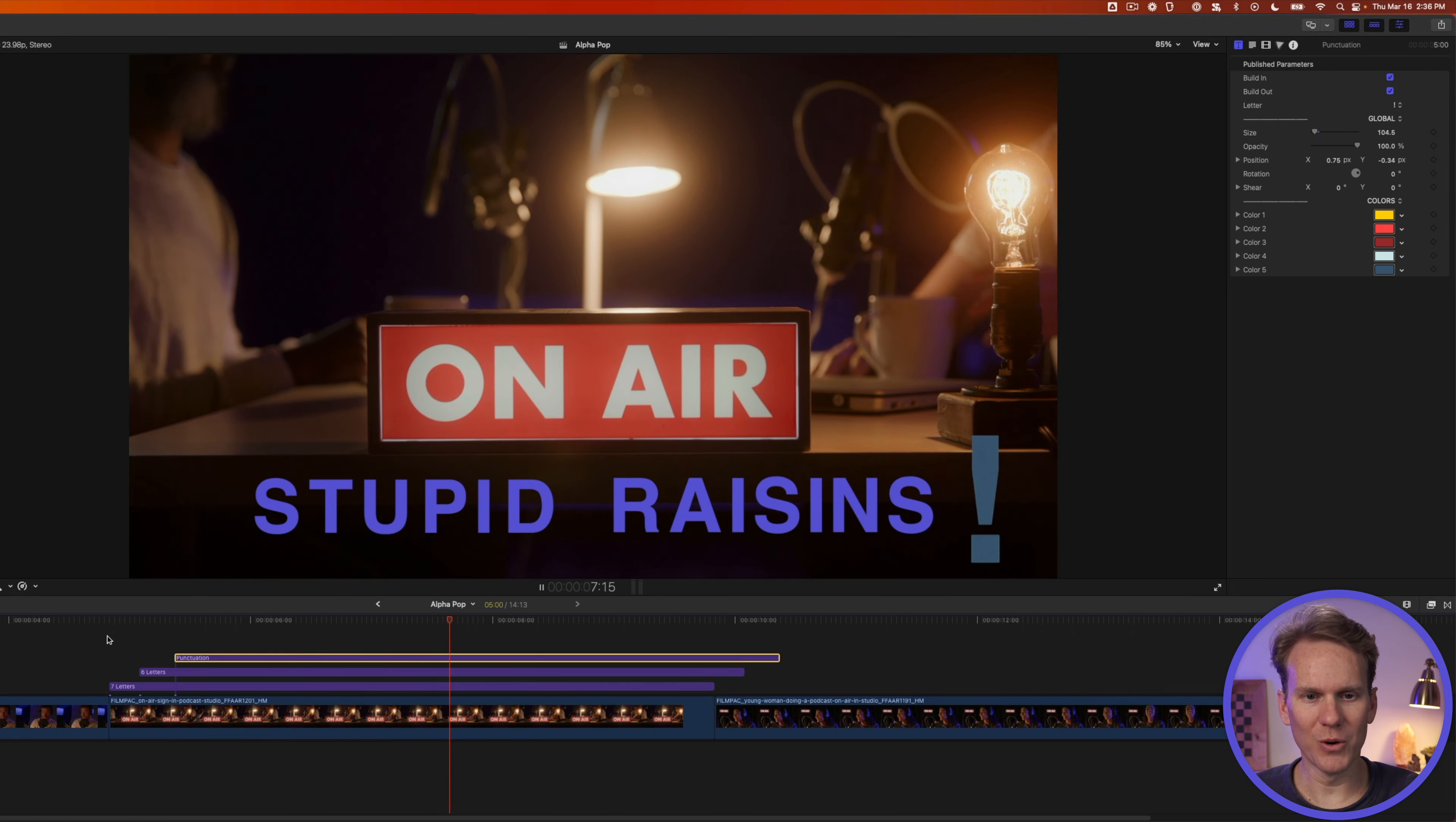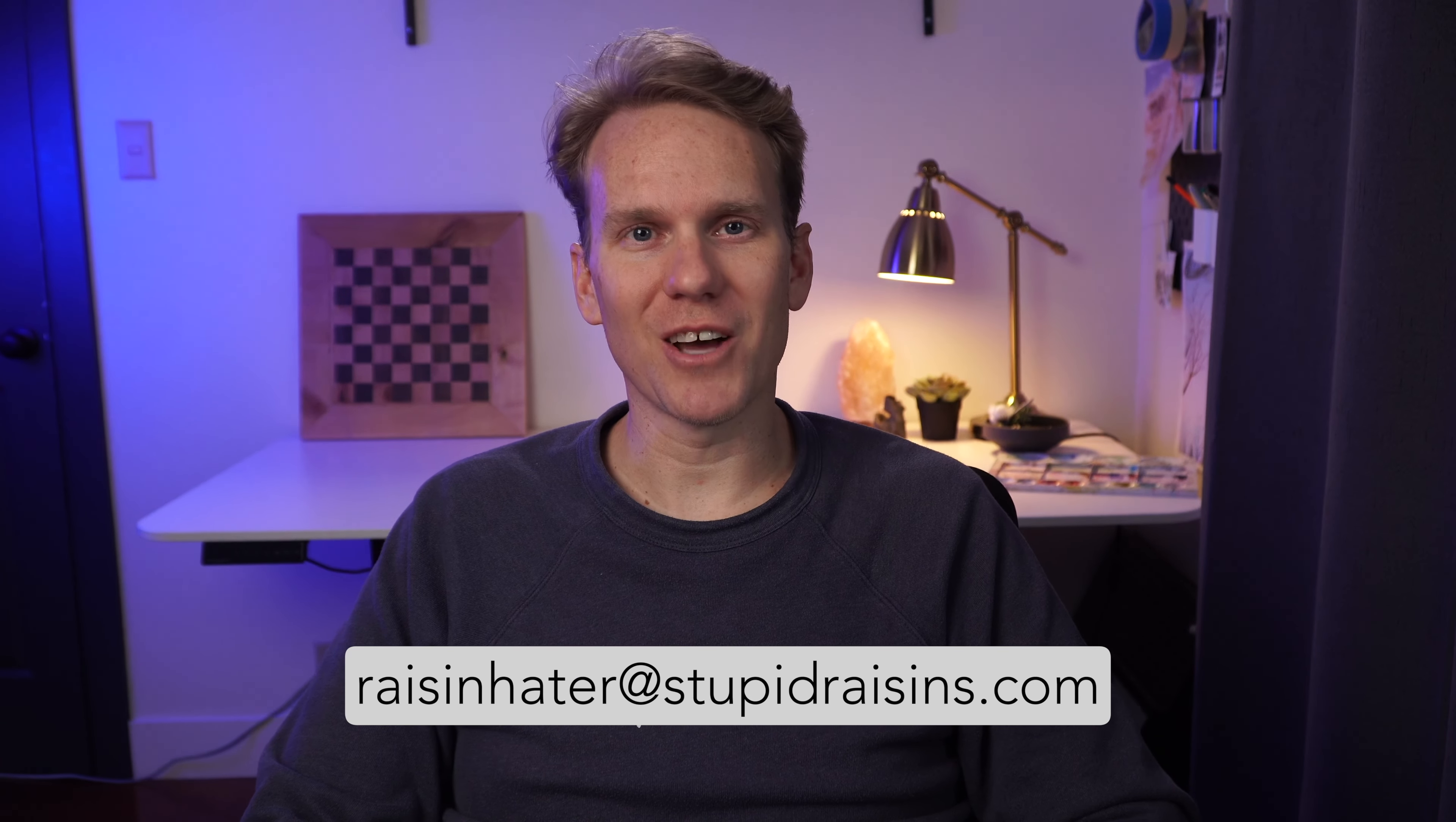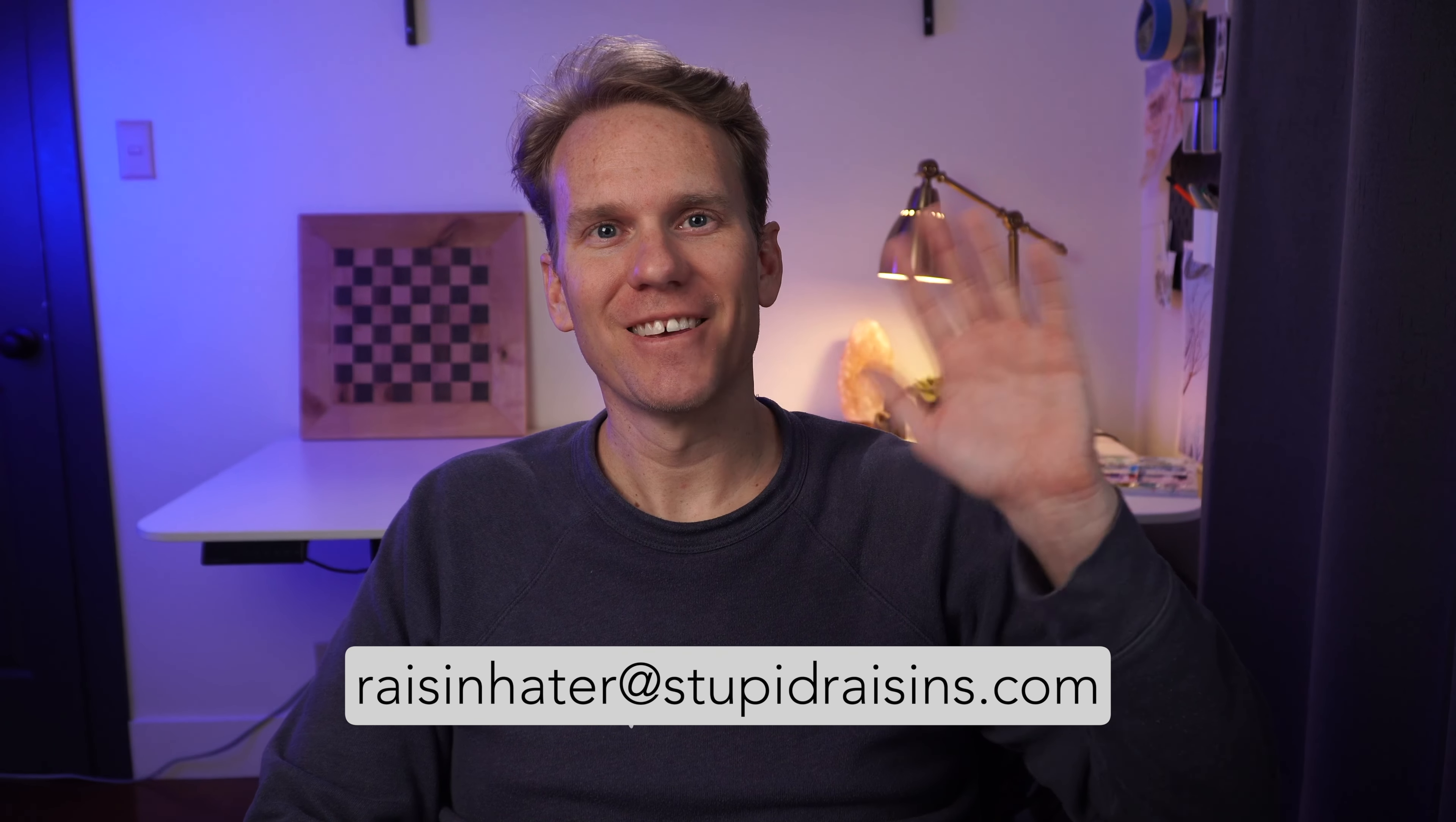So that's how to use Alpha Pop. If you have any questions, email me at raisinhater at stupid raisins dot com. Happy editing.